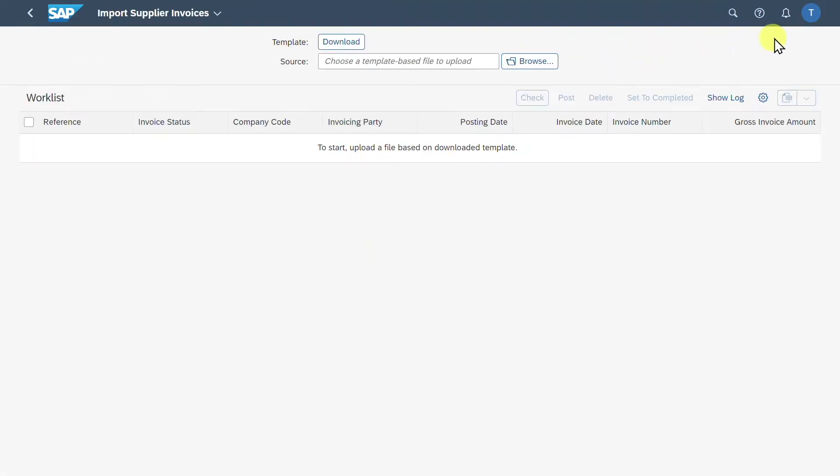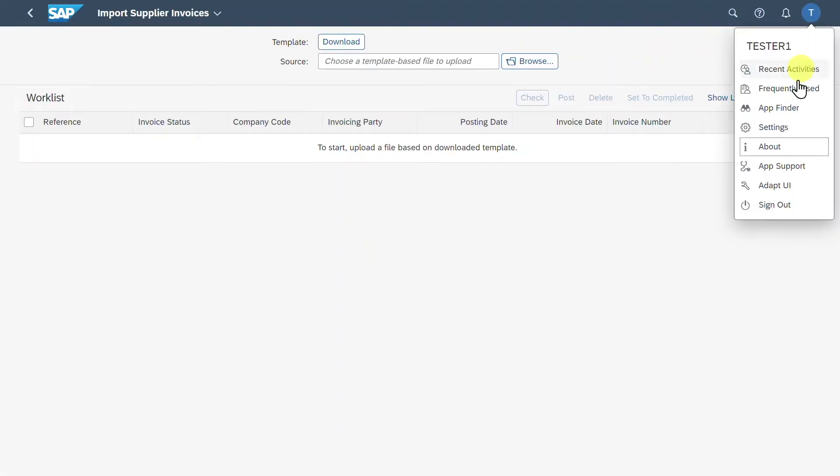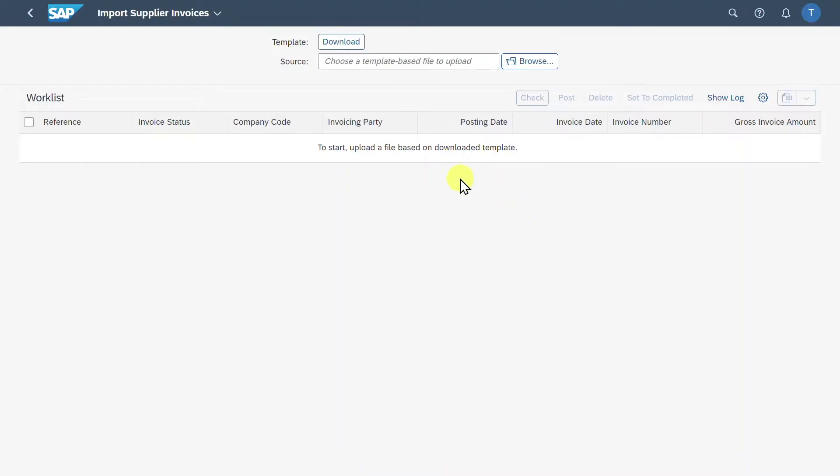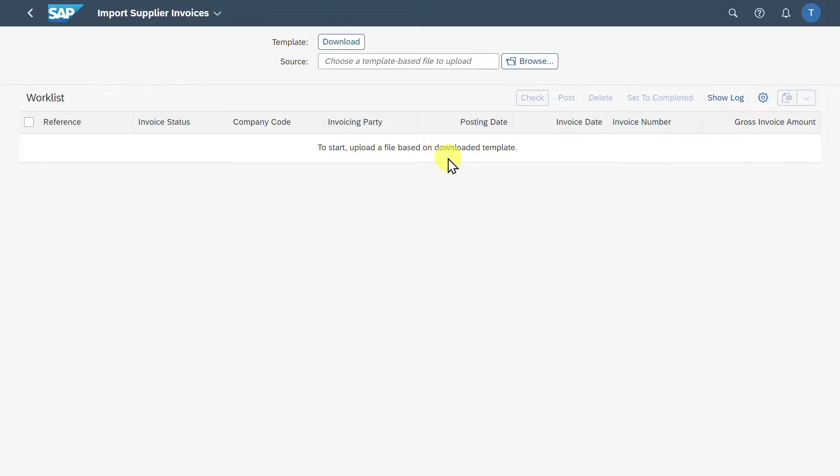If you are not sure whether you are on the right application, you can simply click on your user icon, click on About, and over here you will find the App ID. If you can't see this application at all, then you must assign the respective user roles to your user first. You will find those user roles in the Fiori Reference Apps Library. I will leave you a link in the description of this video.